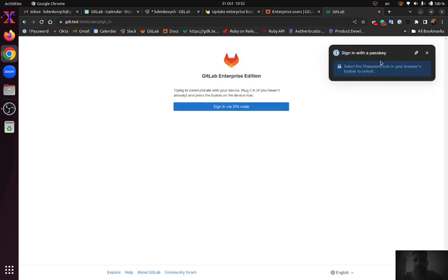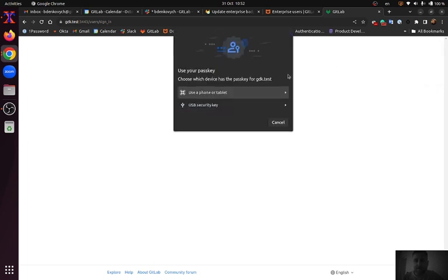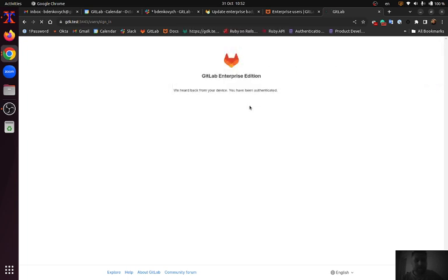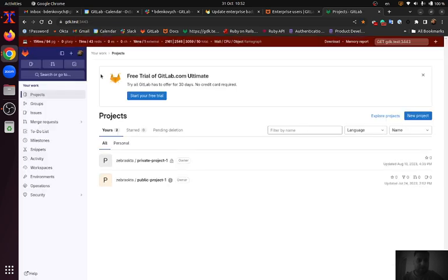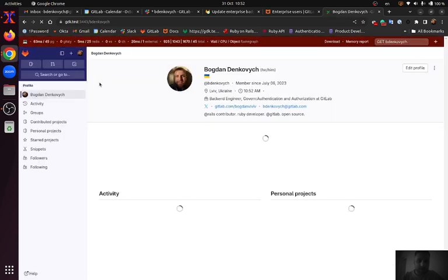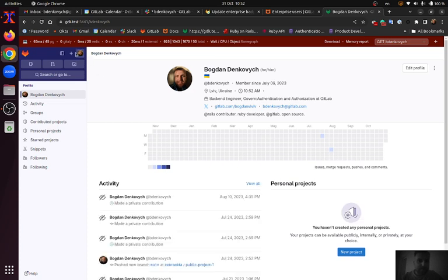As you can see during the login, 2FA setup is present. And after confirming it I successfully login into that account.